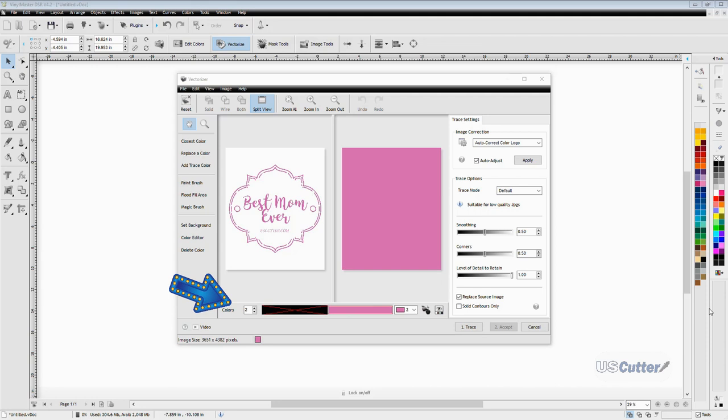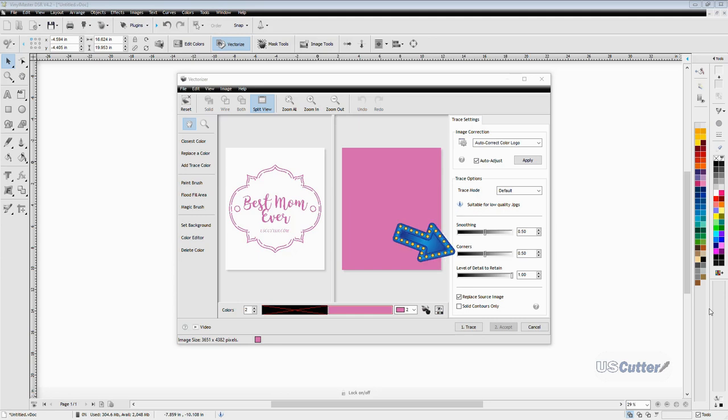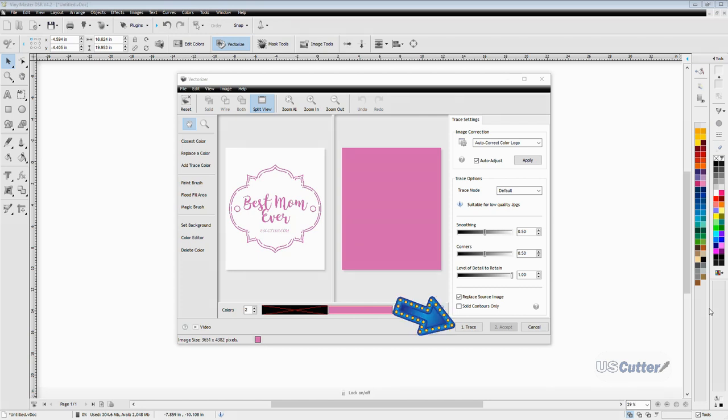For the sliders, you can adjust the smoothness around the edges, how sharp your corners are, and the level of detail—in other words, like tiny little specks or things like that. Each time you do adjust it, you will need to trace the image again to see the result.